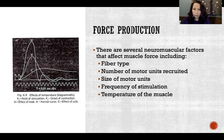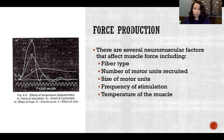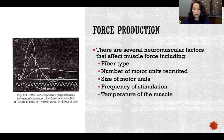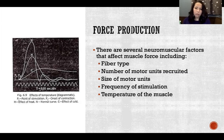Fiber type is going to affect force production. Type 1 fibers are smaller and produce less force, and then increasingly more force as the fibers get larger, up until we get to our largest type 2b fibers. That's going to significantly affect how much force each individual fiber is able to produce.